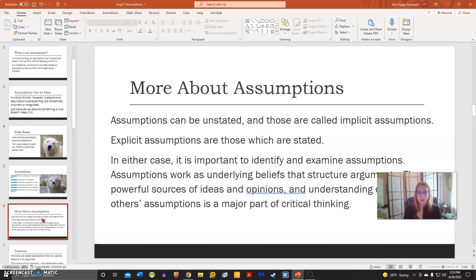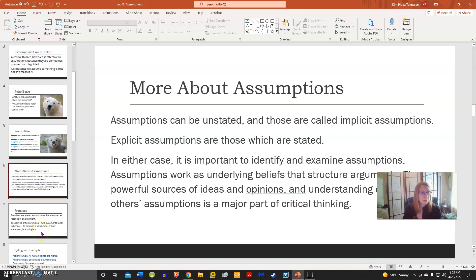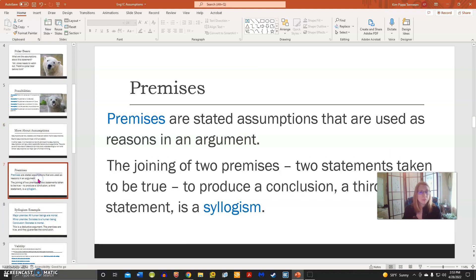Now, when assumptions are unstated, they're called implicit assumptions, and when they are stated, they're called explicit. In either case, it's important to identify and examine them because they work as underlying beliefs that structure arguments and can be very powerful. We need to understand them so that we can critically analyze assumptions when we encounter them. When we take premises for an argument, those are stated assumptions used as reasons in an argument.